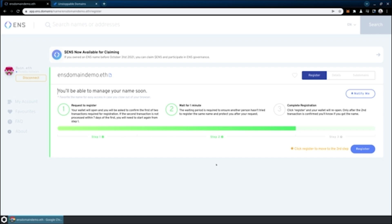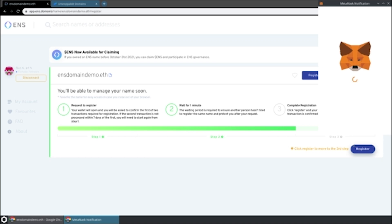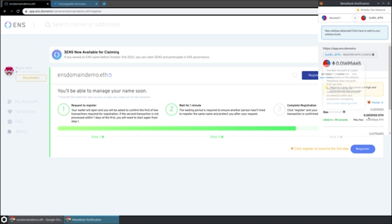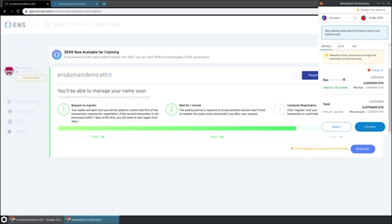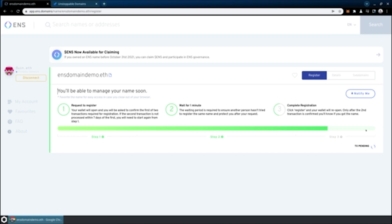Now that the one minute time period has elapsed, we're able to go to the third step, which is register. This is going to trigger another on-chain transaction, which we'll confirm as well. As soon as that transaction is confirmed, our domain name registration on ENS will be complete.